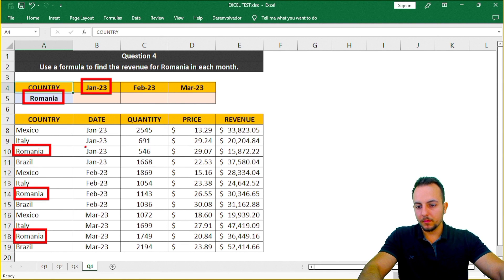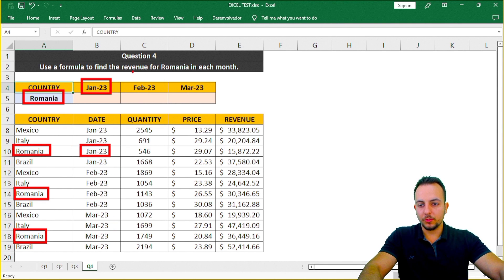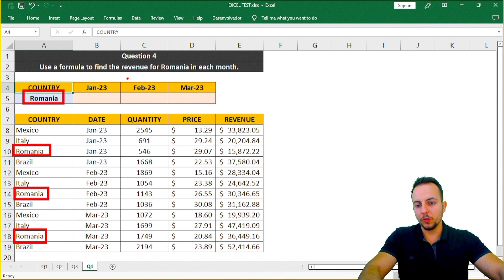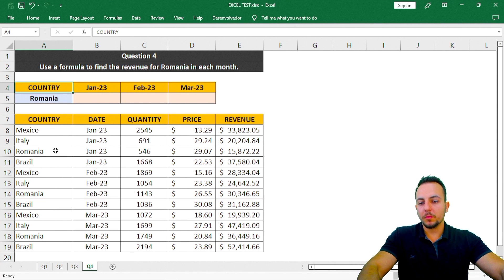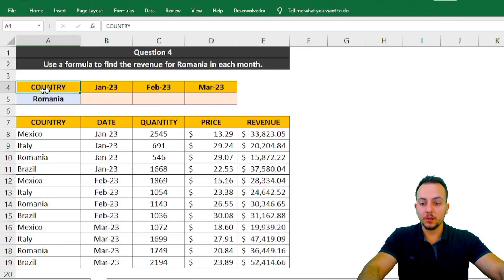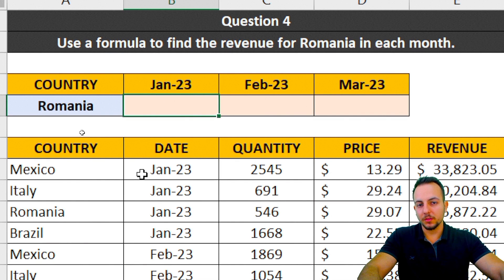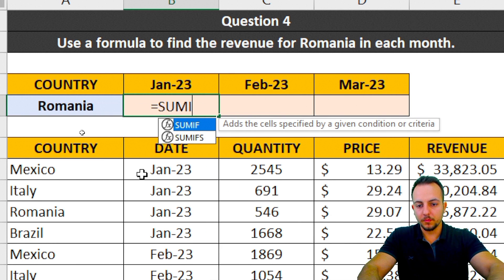Romania in January has a revenue of $15,000. For February and March I'd need to find Romania again and match the correct month to get each revenue value. To do this automatically, we can use the SUMIFS function in Excel.